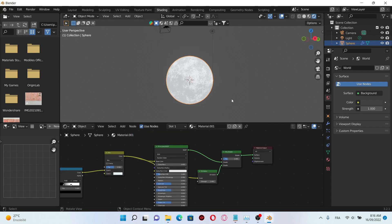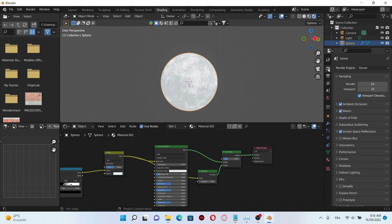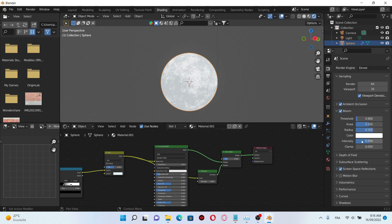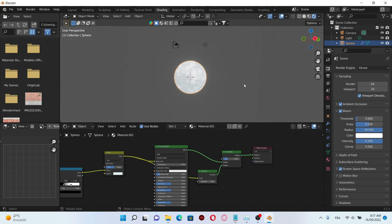And now we have something that looks like a moon. On the bloom, increase the intensity, the radius, and the threshold, change it to 0.6.